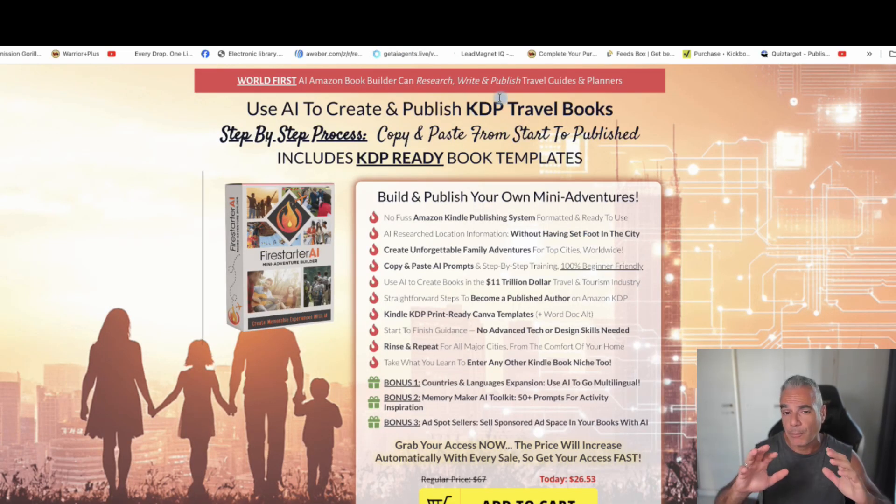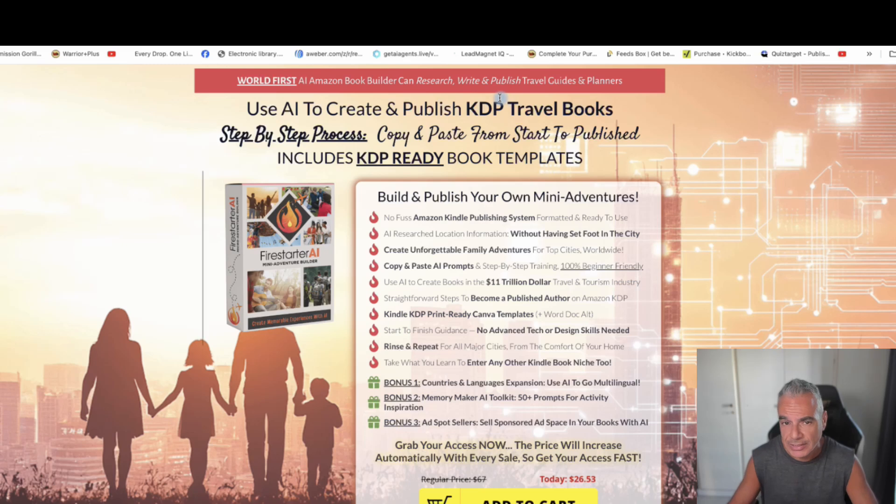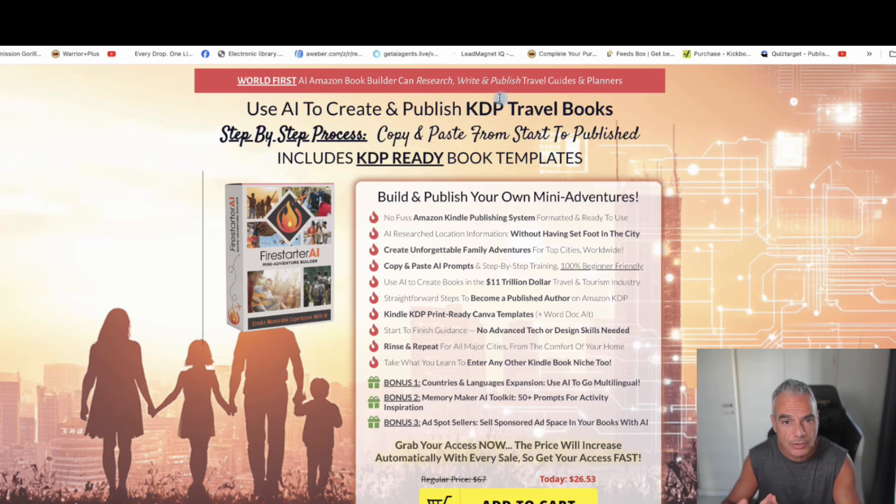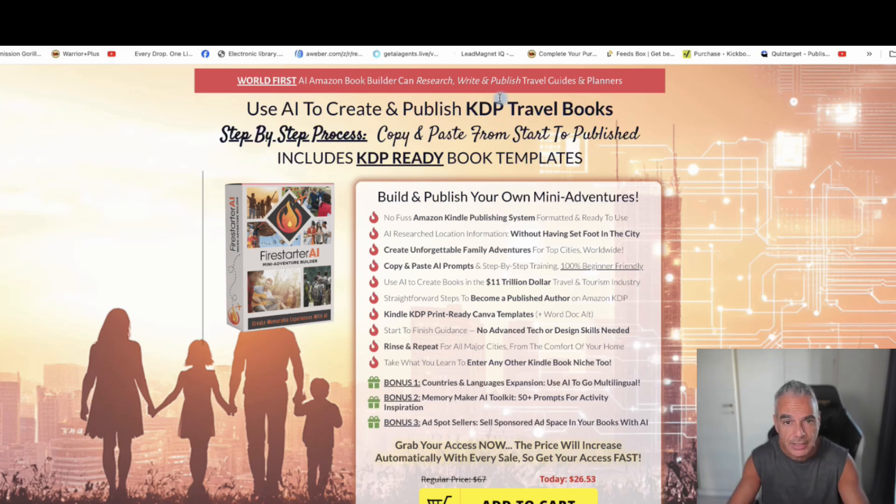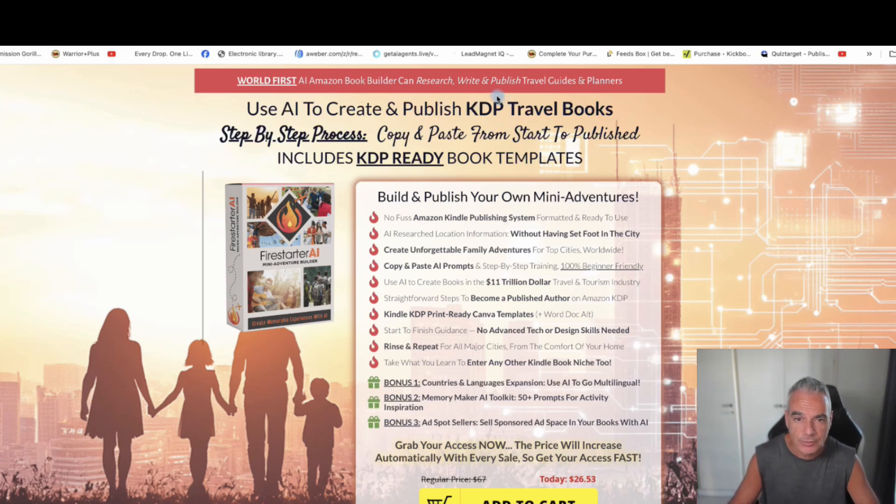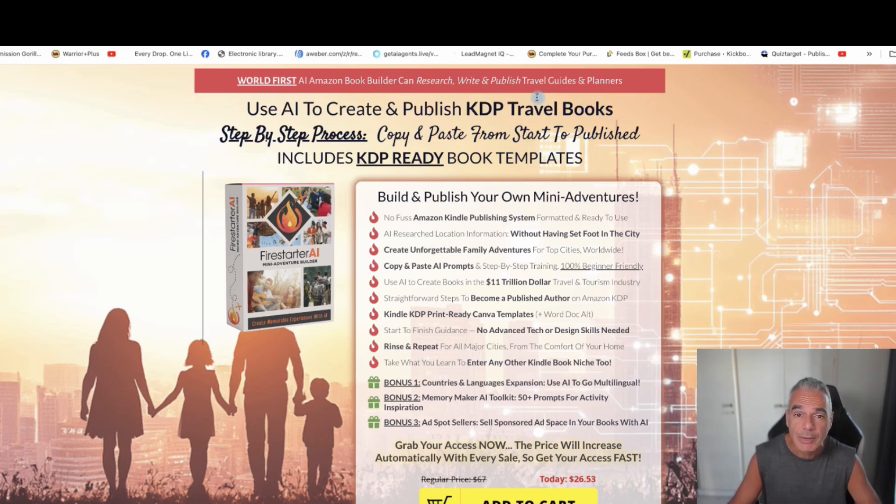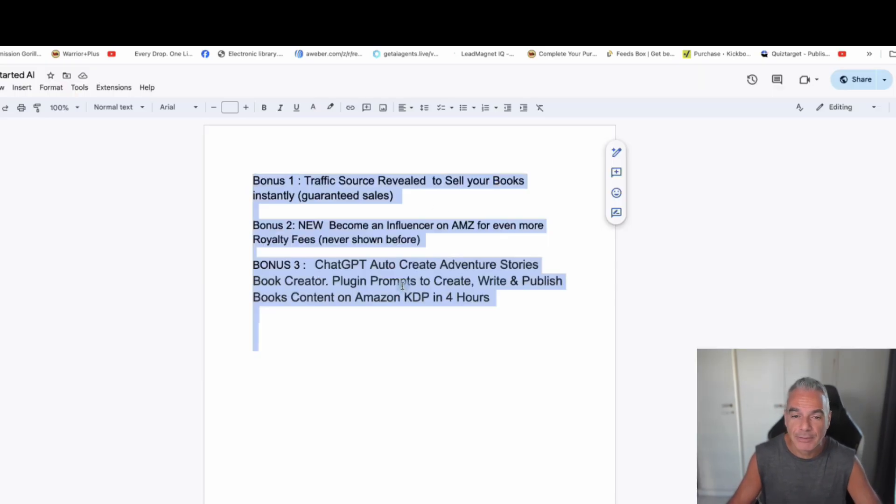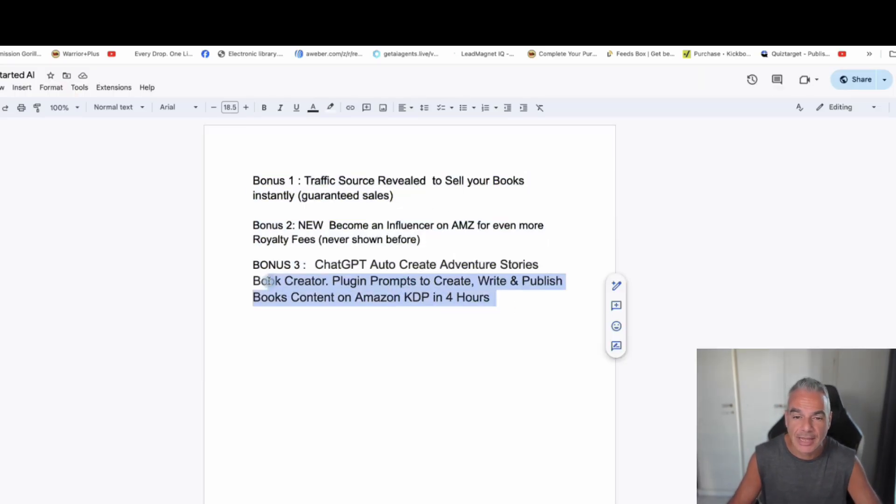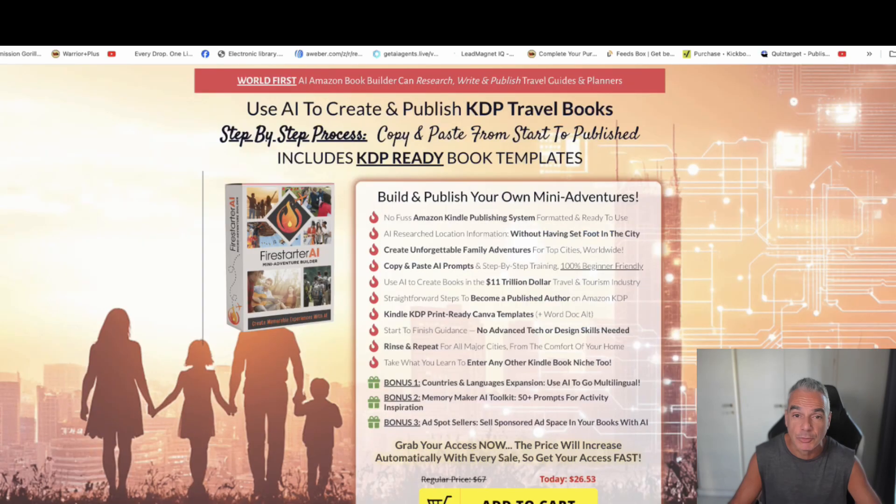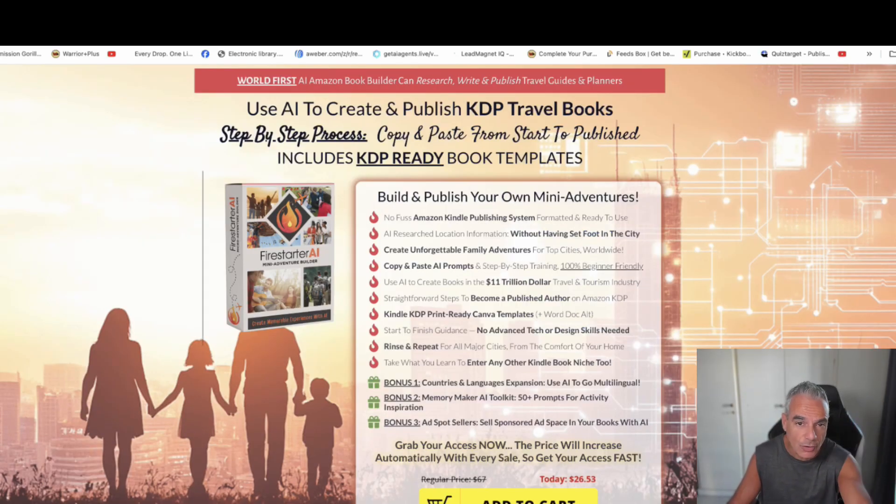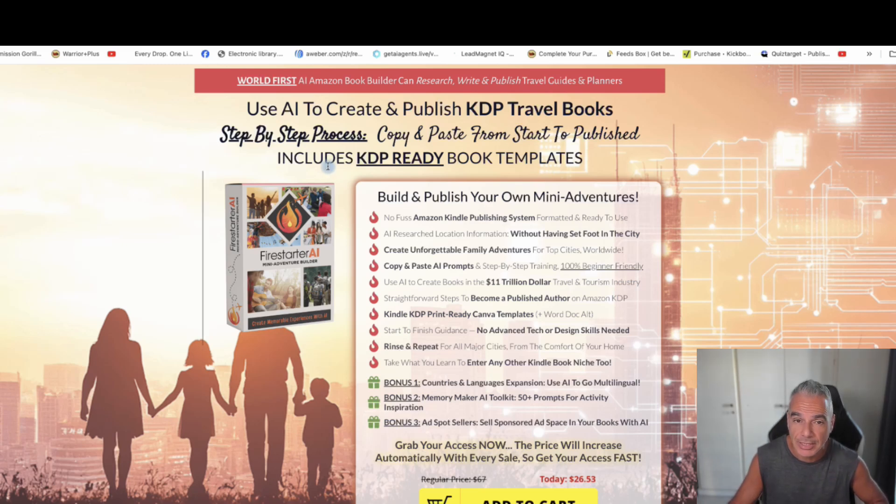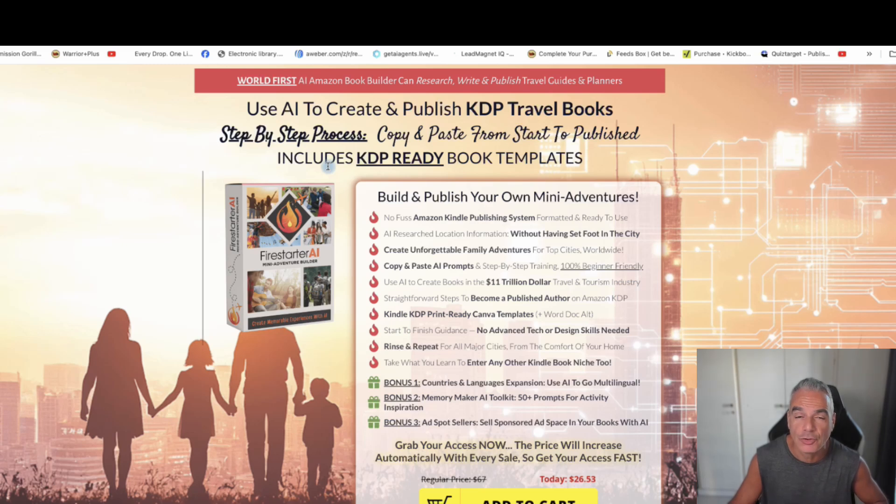So my suggestion is you pick this up, you go through it step by step, create your first adventure book, create it so you understand the process, and then go check out my bonuses to help you sell that book. But at the same time, do other things that you probably haven't thought about. And plus the fact that I'm giving you a software that's going to help you build even more books based on the knowledge that you got from the Firestarter AI, which is building a mini adventure builder. Thank you for watching this review. And I'll talk to you inside the Firestarter.